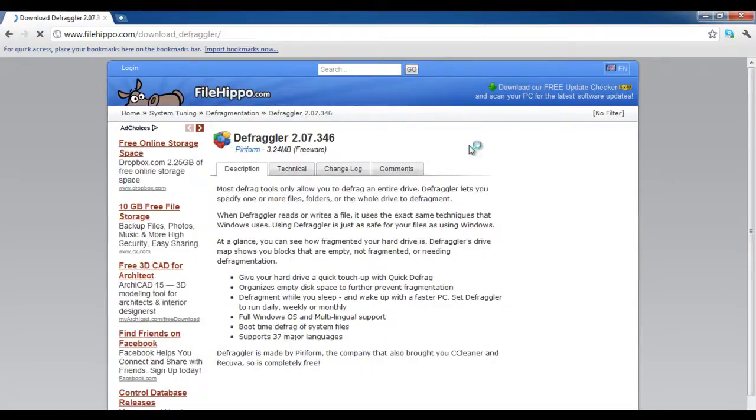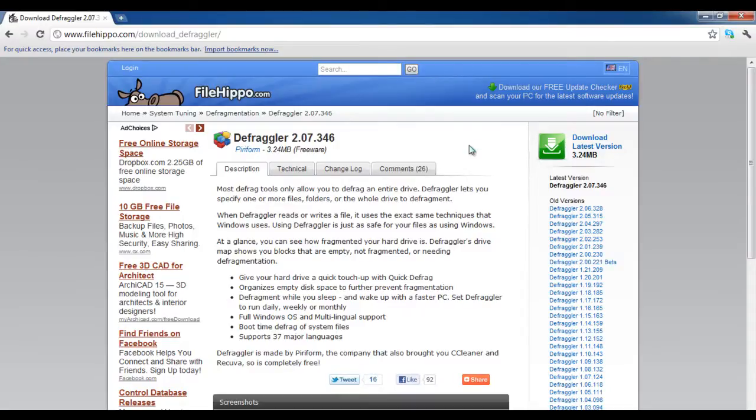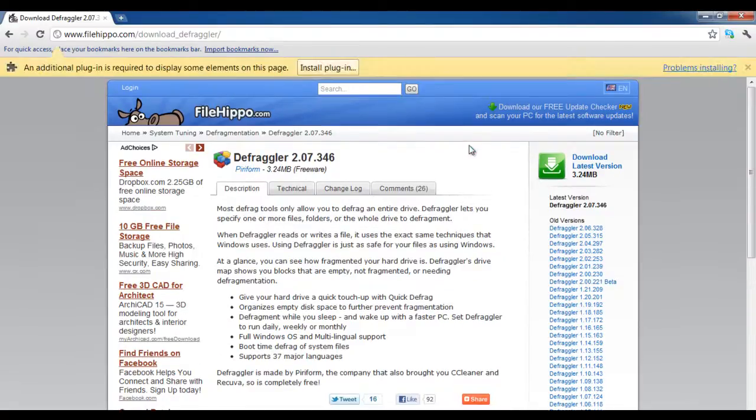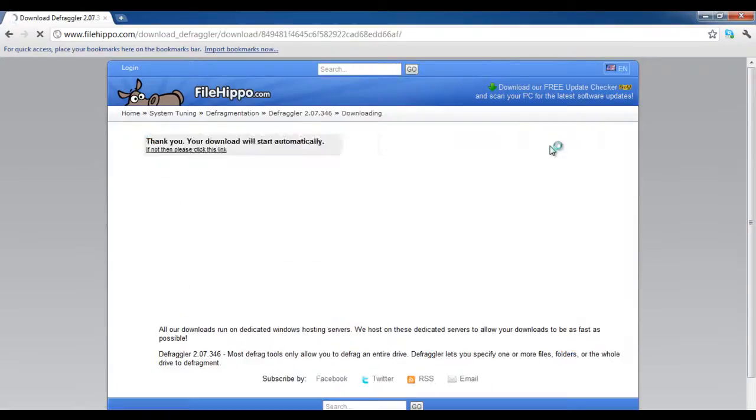Now a product description page will appear from where you can check its specifications. In order to download it, click on the download latest version link available on the top right corner of the window.